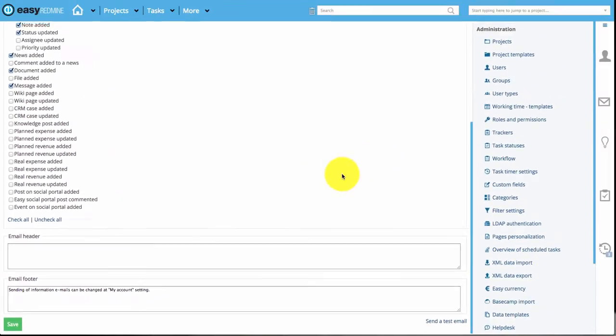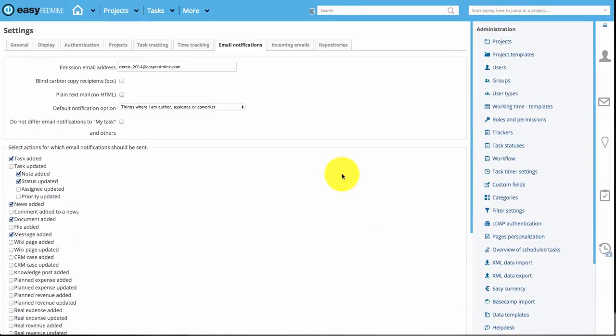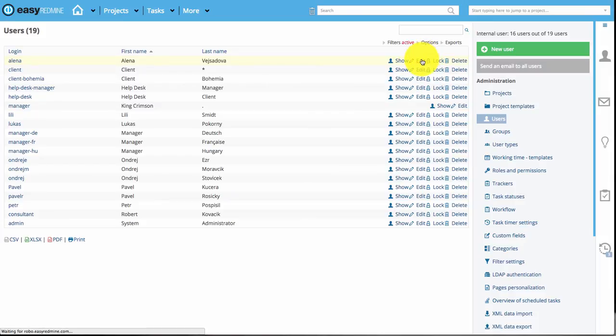So these were the global settings. And now we'll look into settings that apply to particular users. So let's click on users and then edit a user.